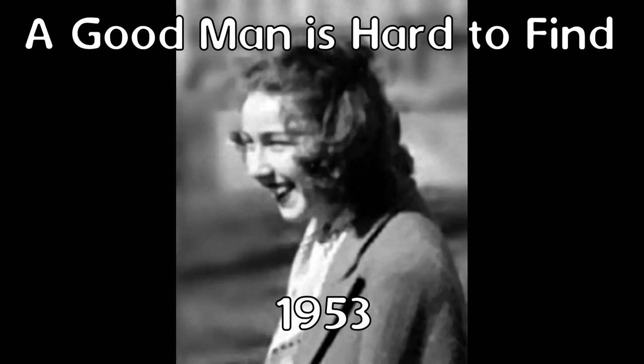A Good Man is Hard to Find was written by Flannery O'Connor in 1953. Full disclosure, I love Flannery O'Connor.